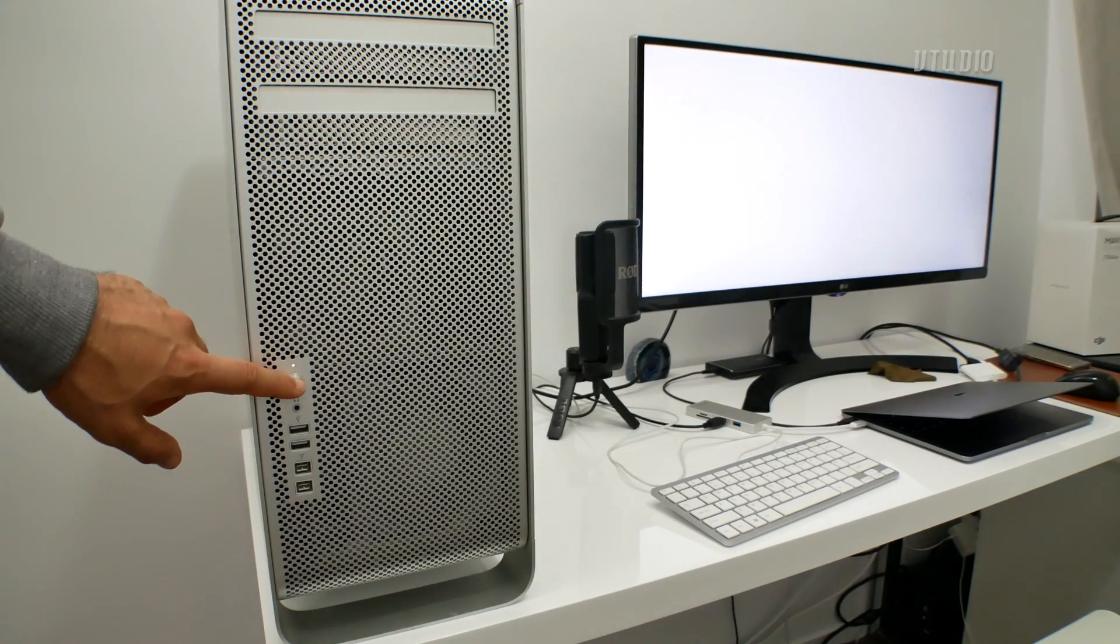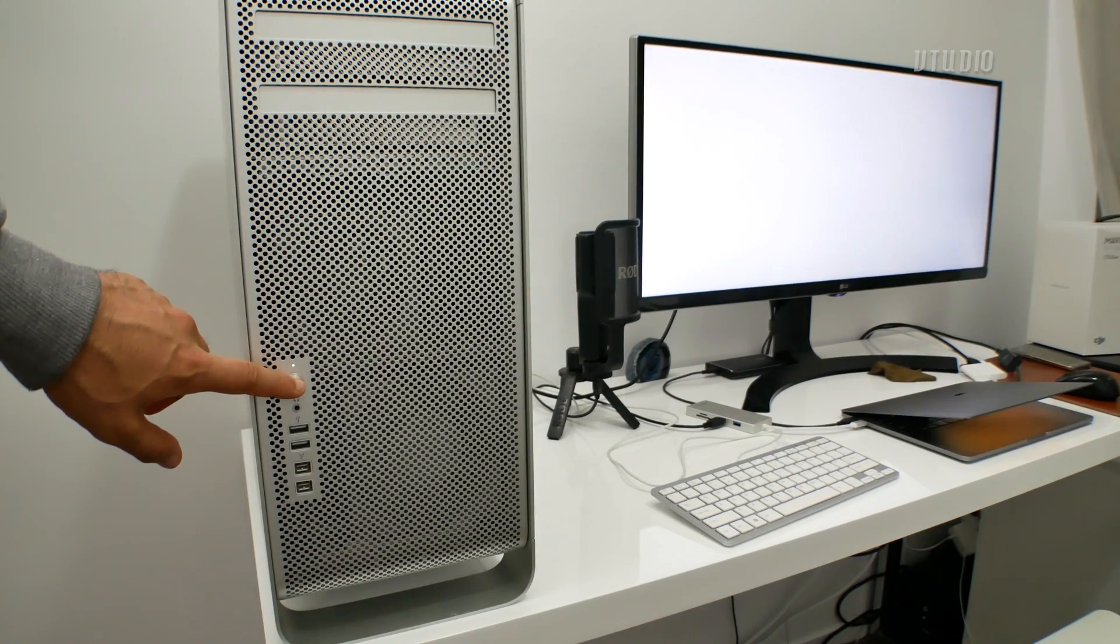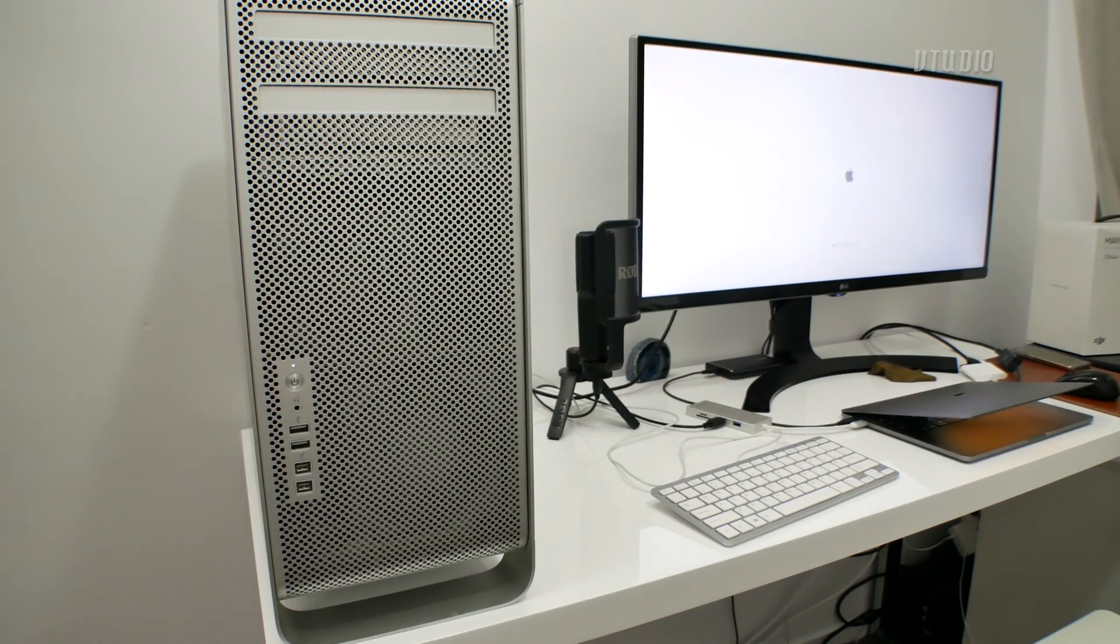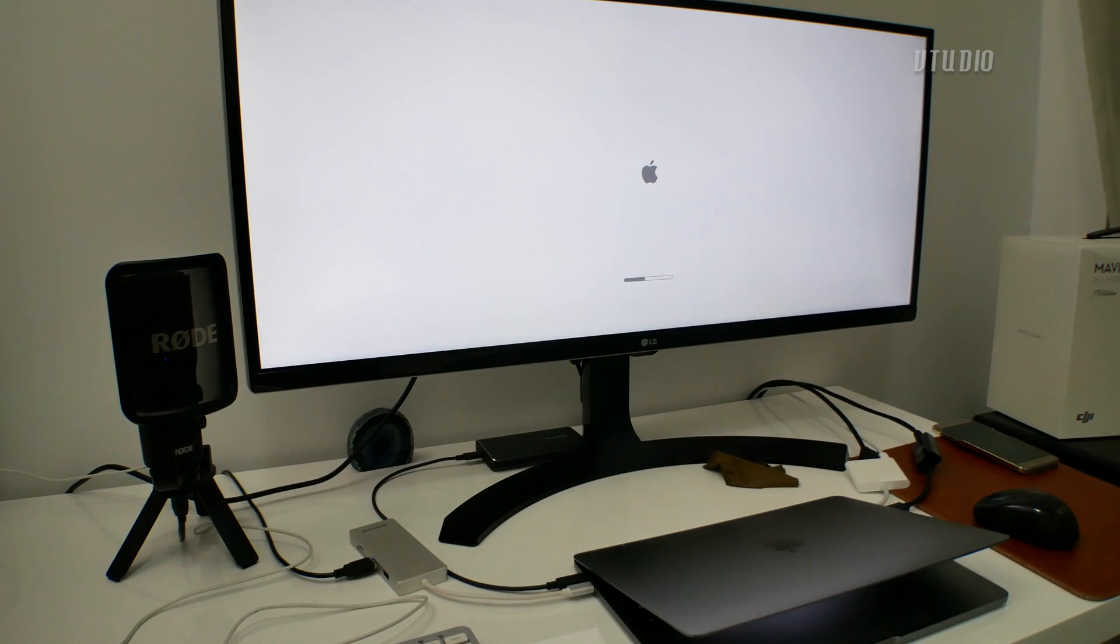You should see an Apple logo and a progress bar. Note that the progress update doesn't go all the way, so don't be scared when your Mac shuts off at the 90% mark.